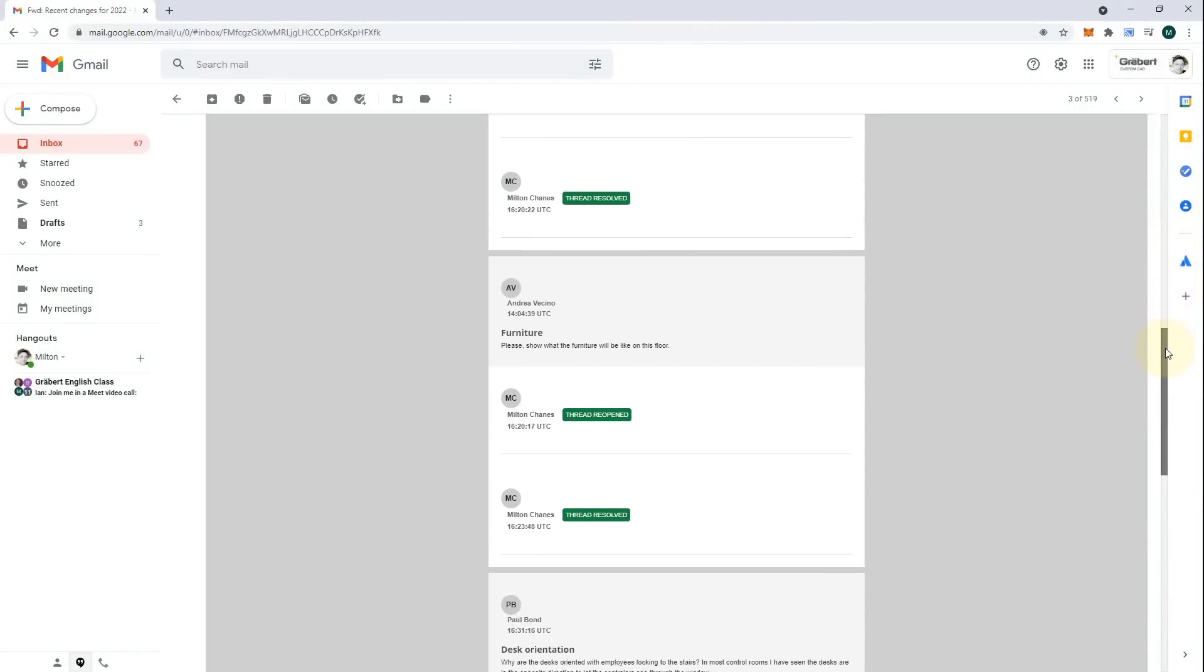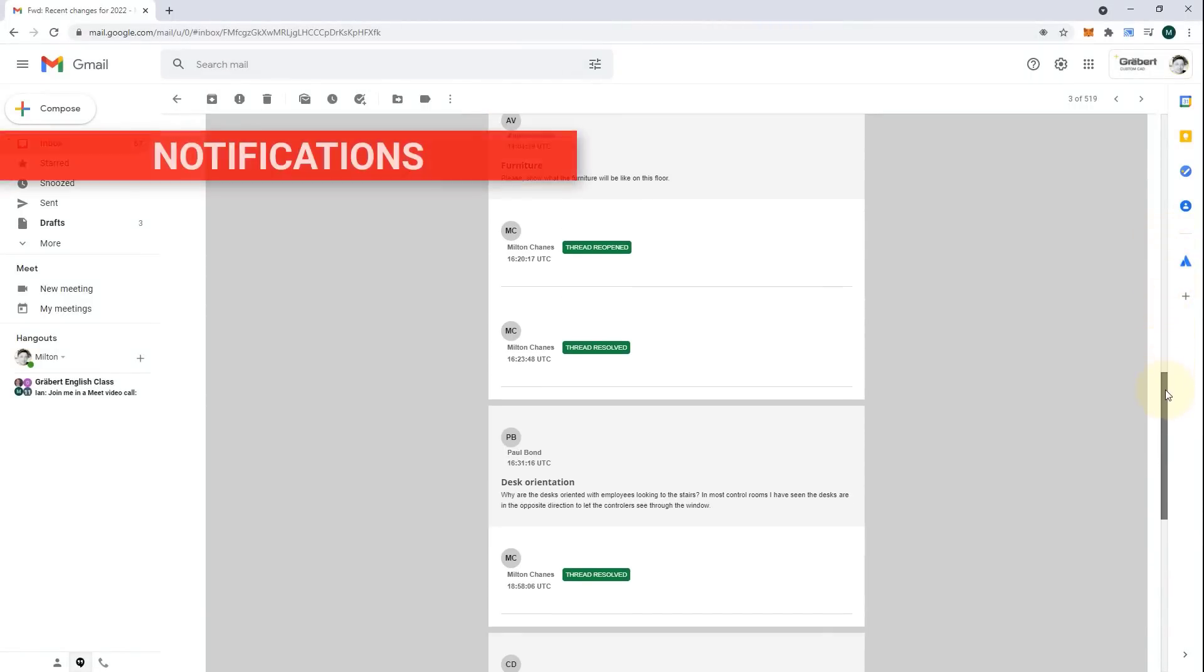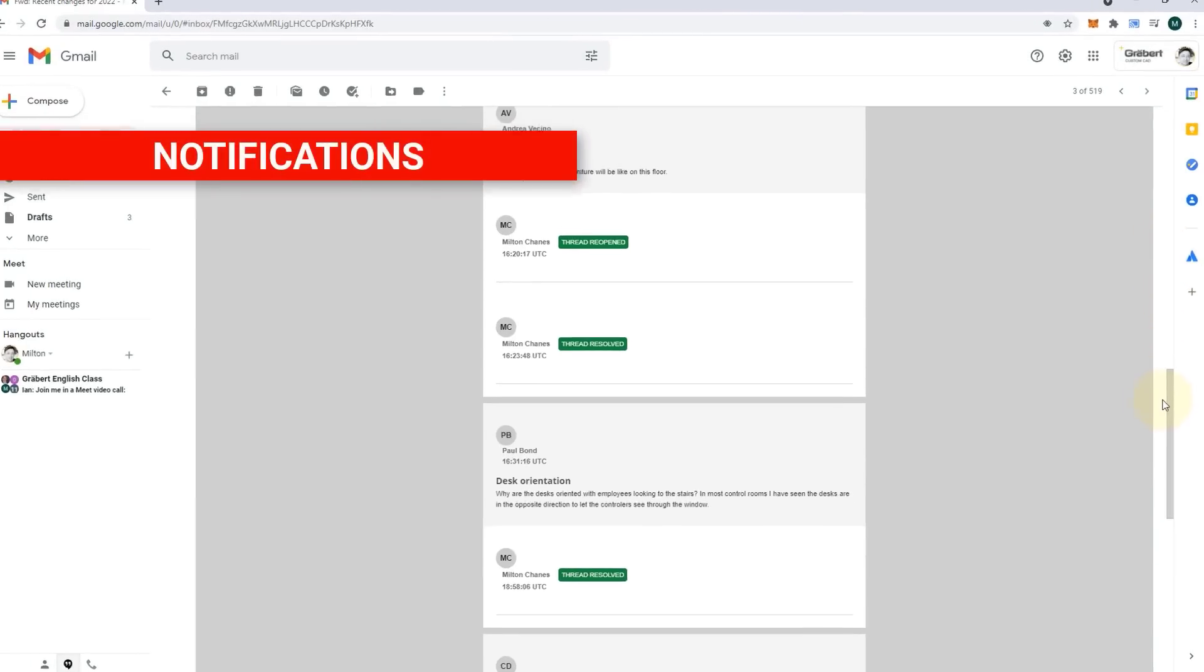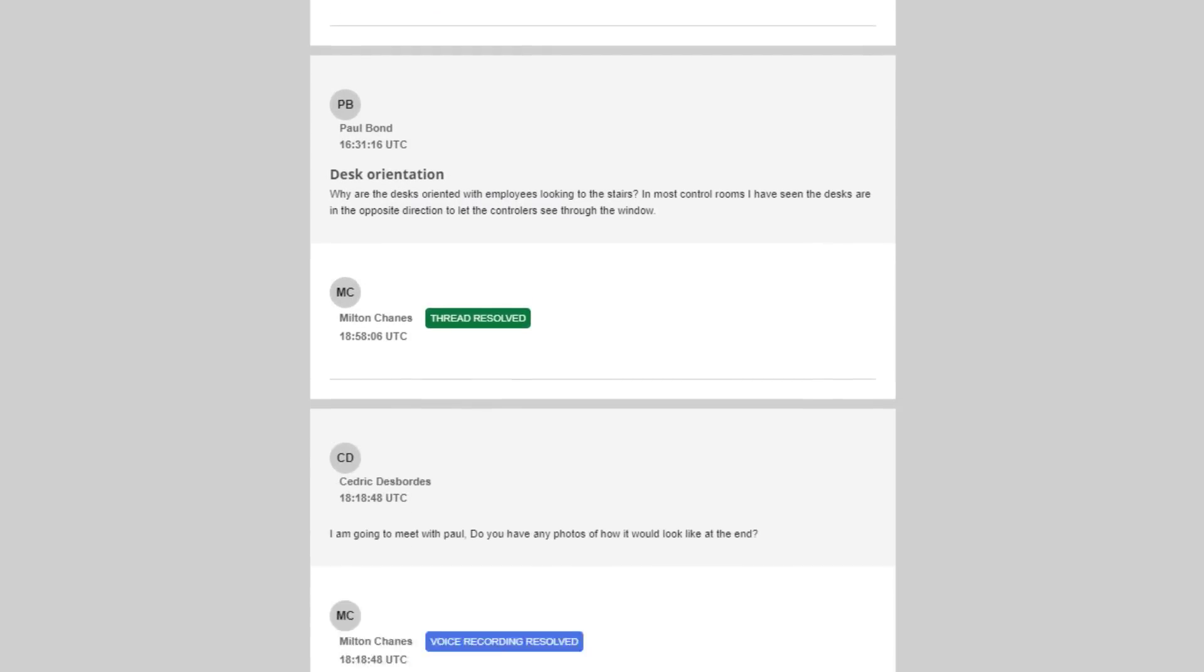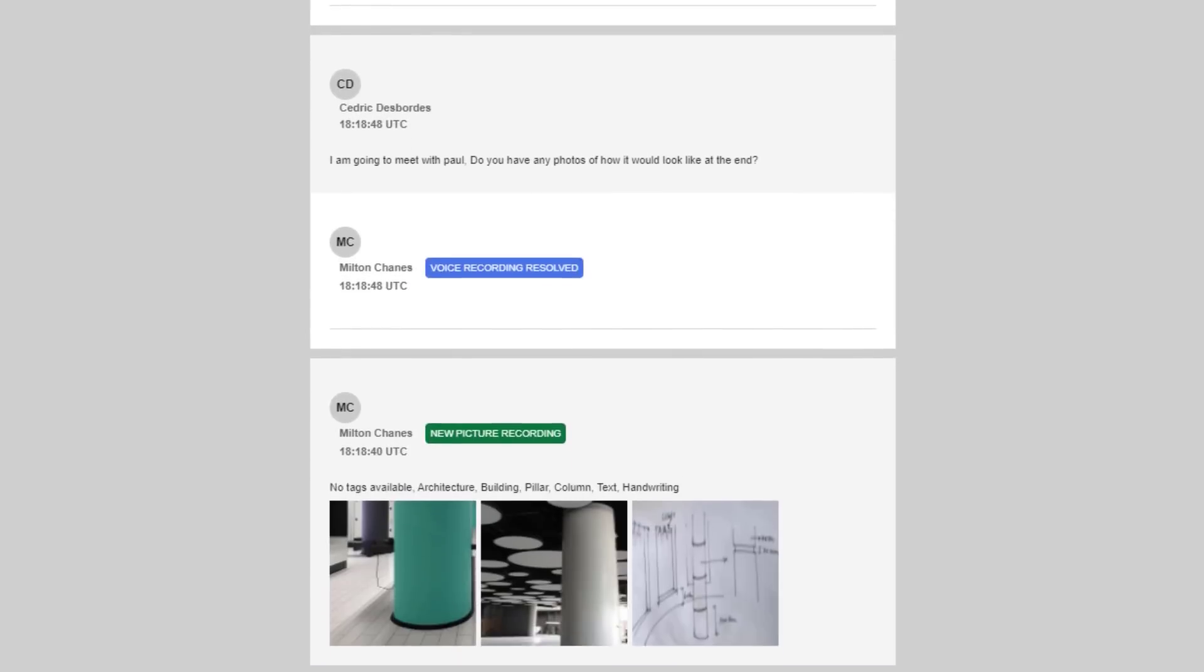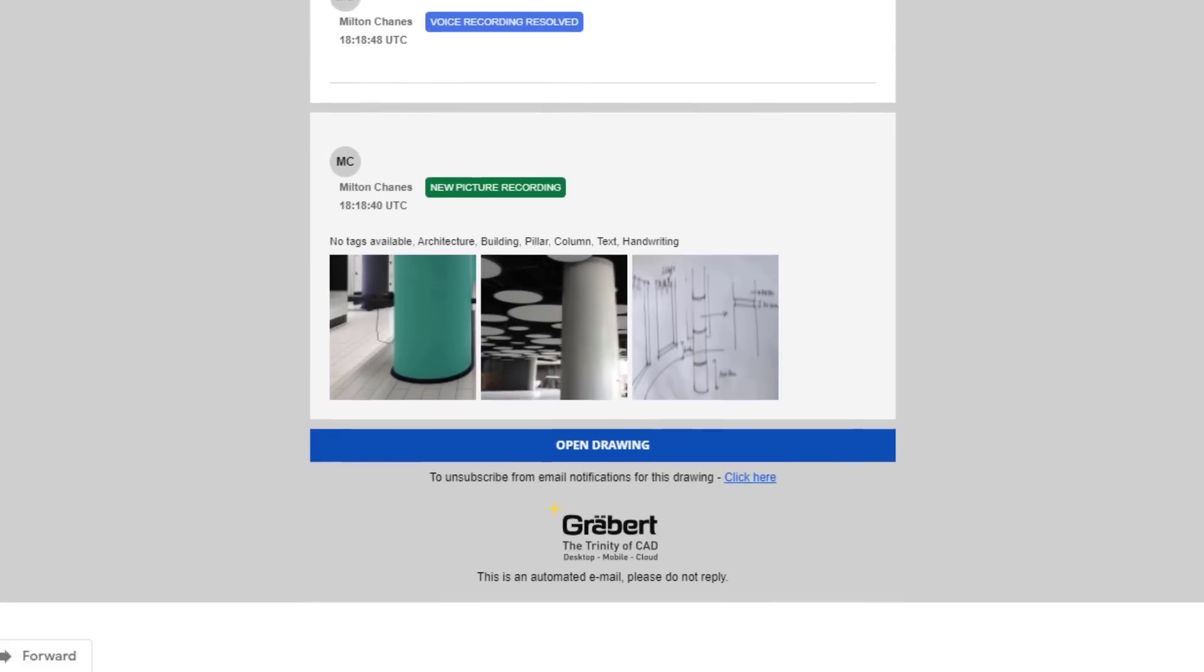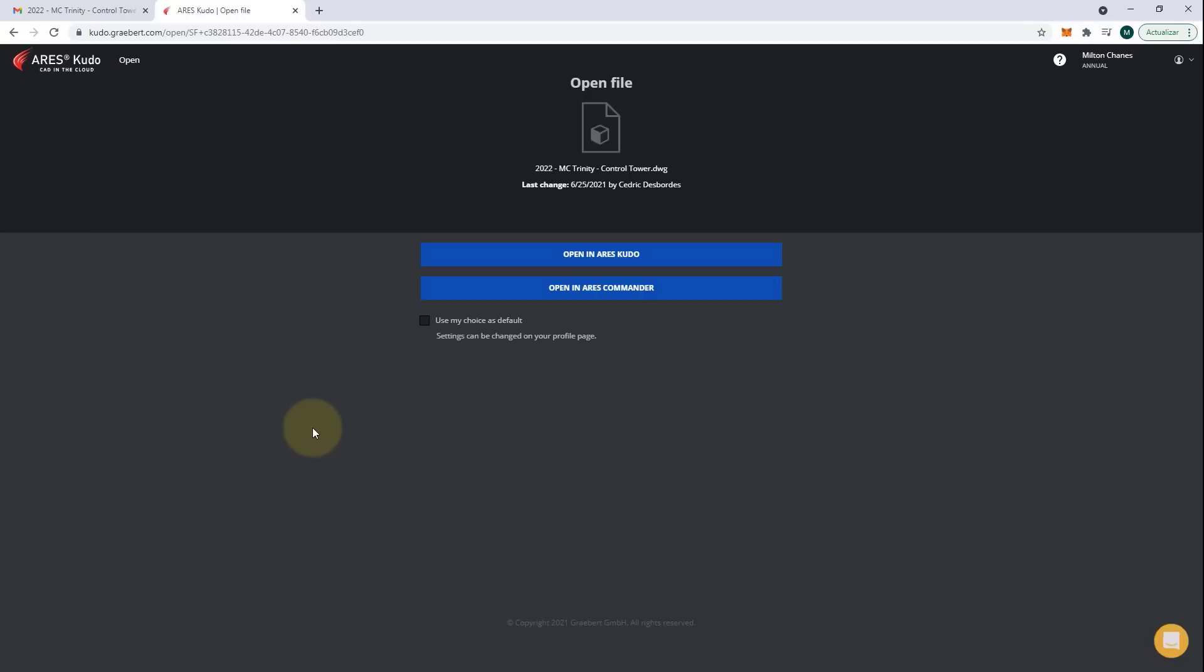To begin with, we see here an email notification that I have received. It looks like my customer commented on my drawing, and there's something he doesn't like. The drawing is stored in the cloud, but I can click on the button here and choose to open it in Ares Commander.